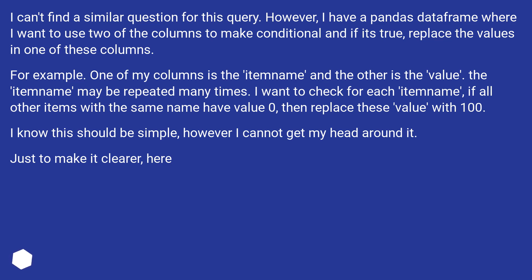For example, one of my columns is the item name and the other is the value. The item name may be repeated many times. I want to check for each item name. If all other items with the same name have value 0, then replace these value with 100.